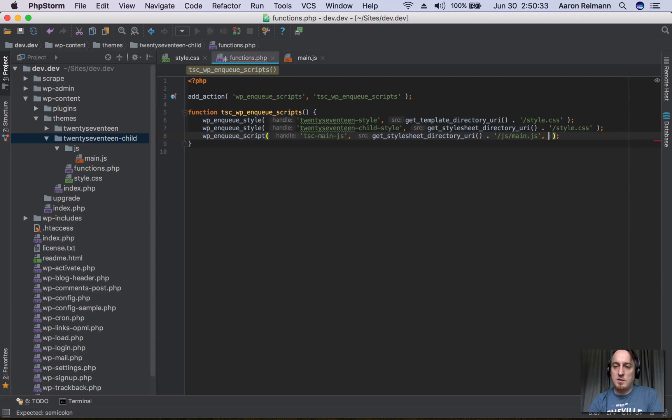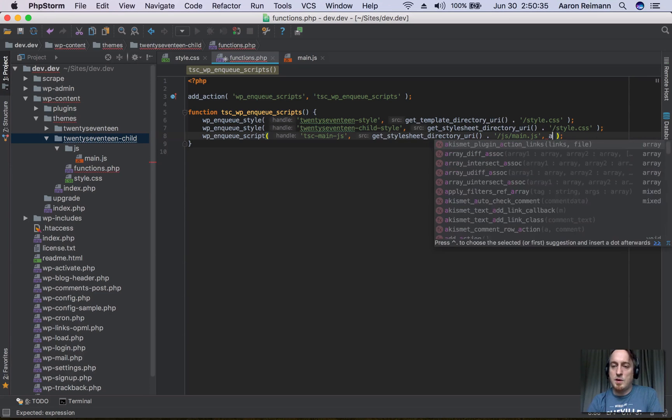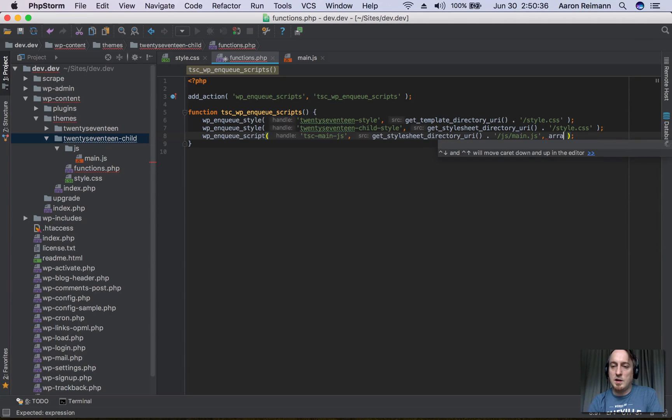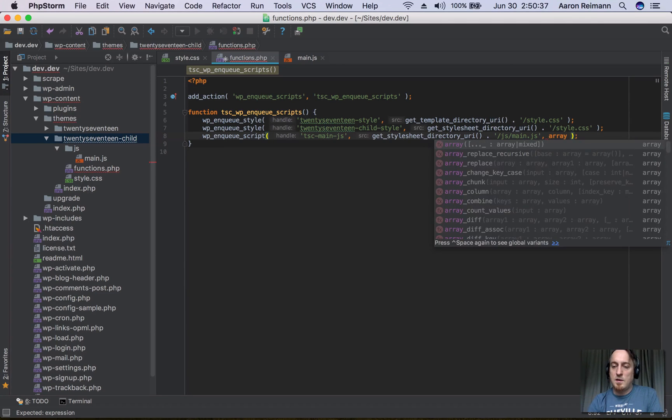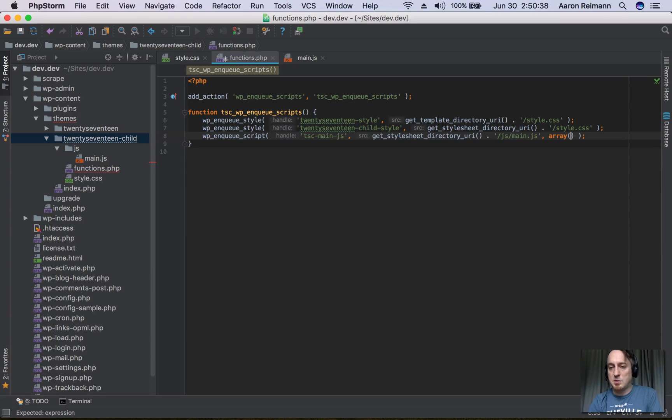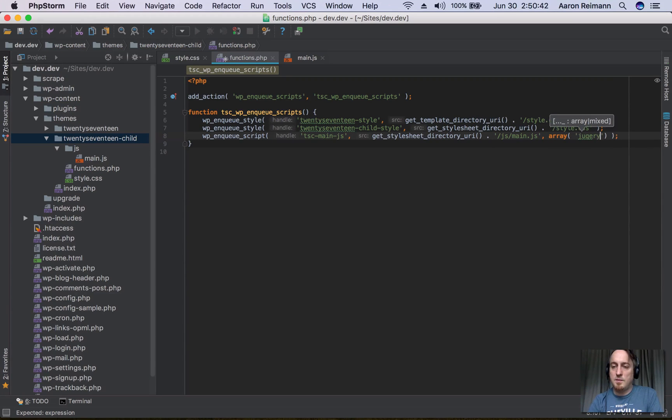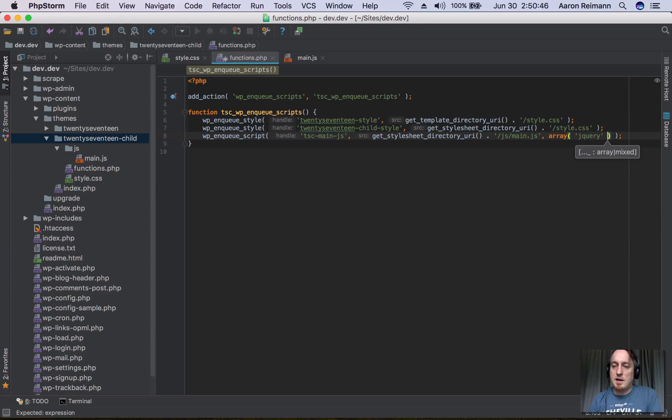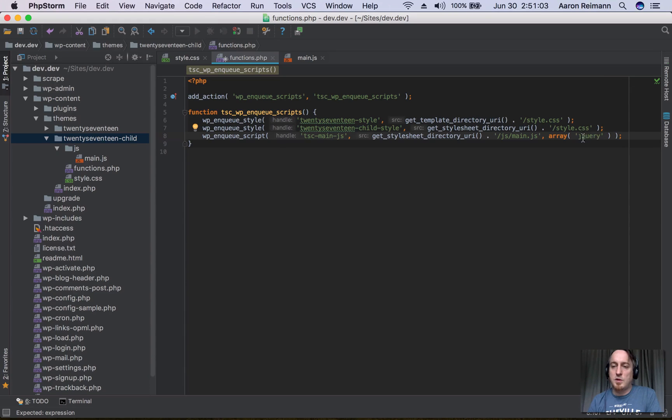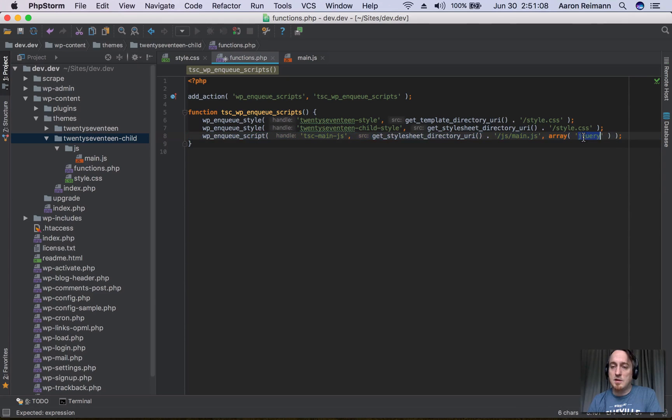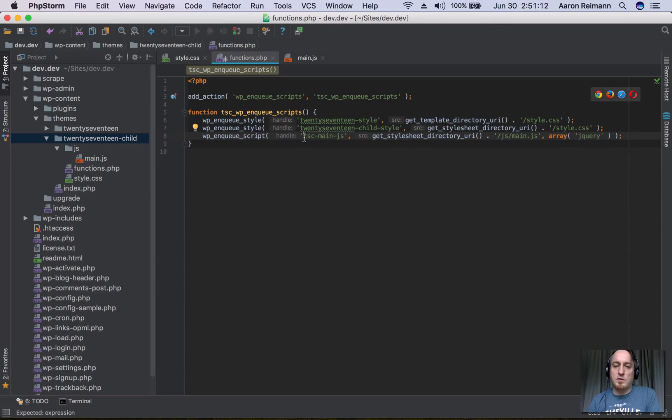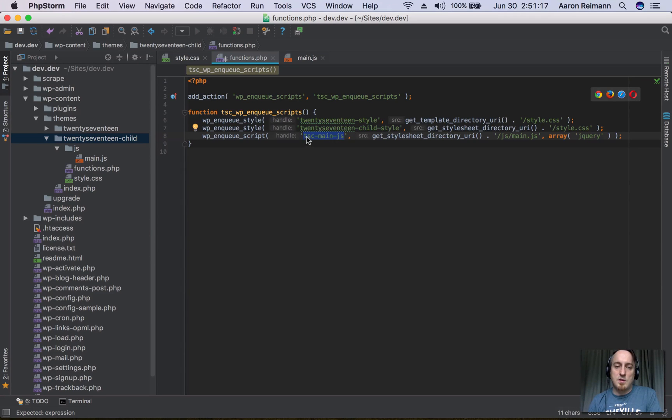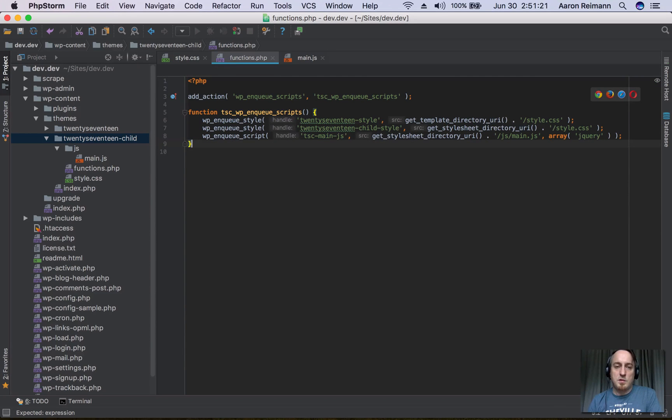we have an array of things that we need. Actually, we only need one, and that is jQuery. jQuery here is a handle, so if I wanted to deregister jQuery, I would just need to know the handle's name, which in this case is 'jquery'. If I wanted to deregister this script, I would deregister this handle. Pretty simple.